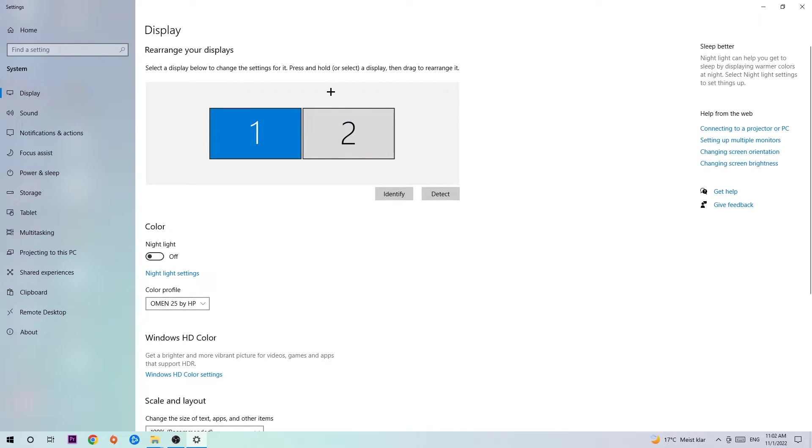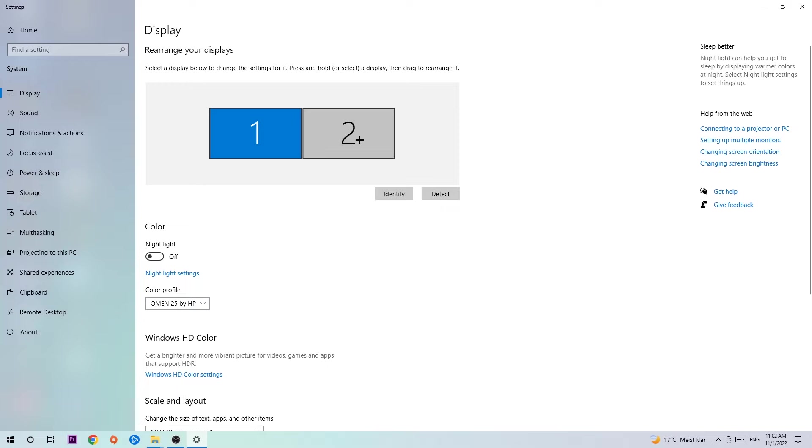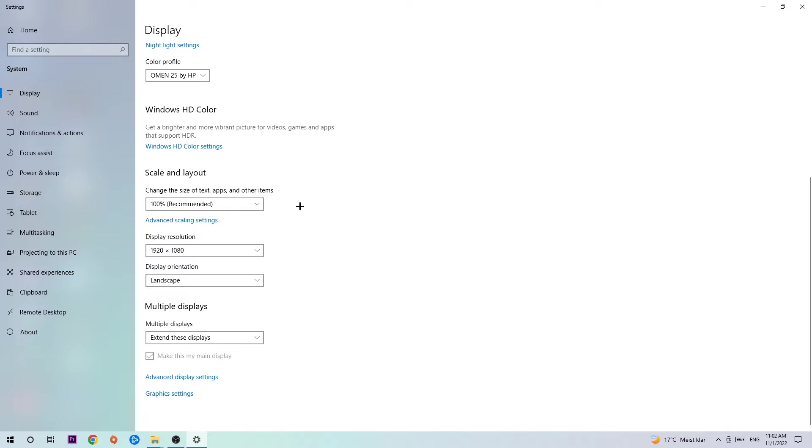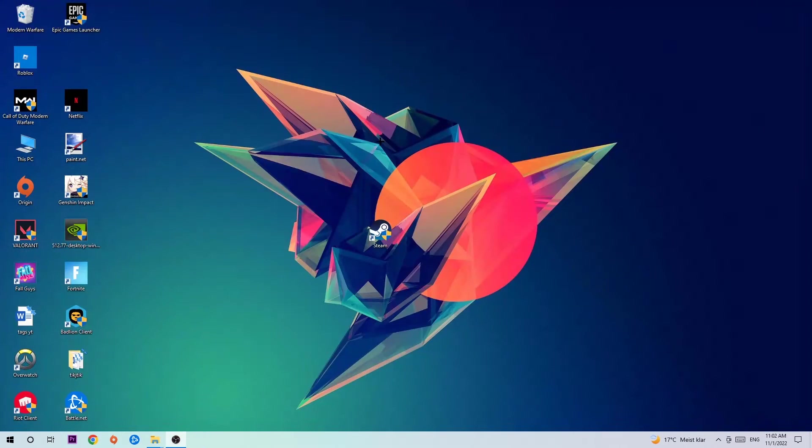The first step is to identify which your main monitor is, and obviously this just applies if you have more than one. You're going to hit Identify. Once you've done with that, scroll down, go to Scale and Layout. I want you to change the size of text, apps, and other items to 100% as recommended. And the display resolution should be the same as in-game. So for example, if you're having in-game 1920 by 1080, I also want you to apply this to your display resolution. Once you finish with that, simply end this task.